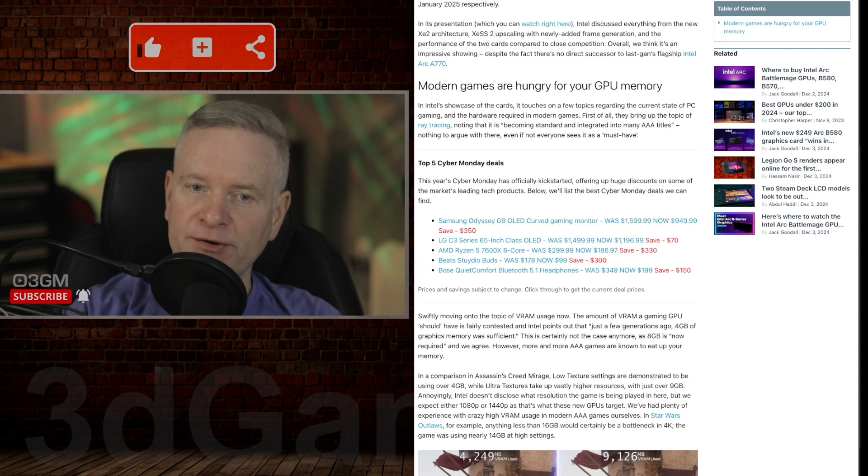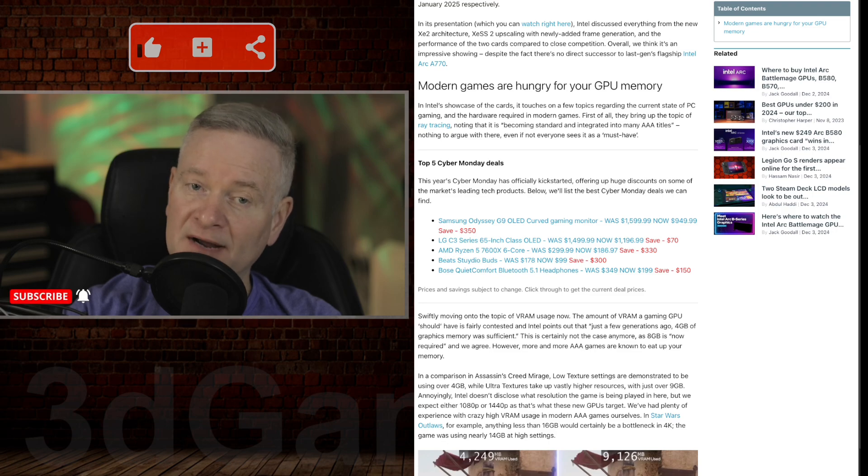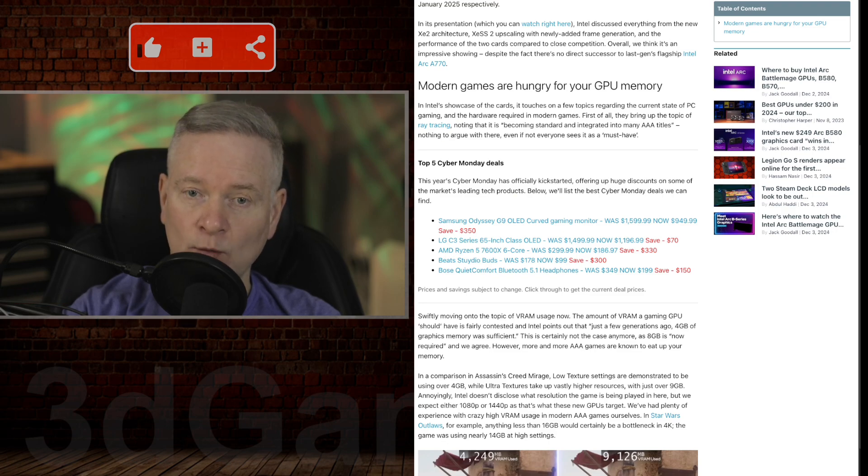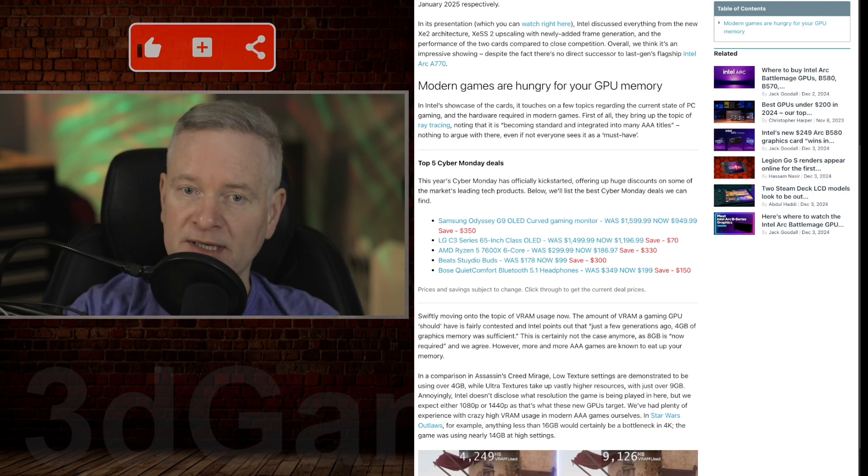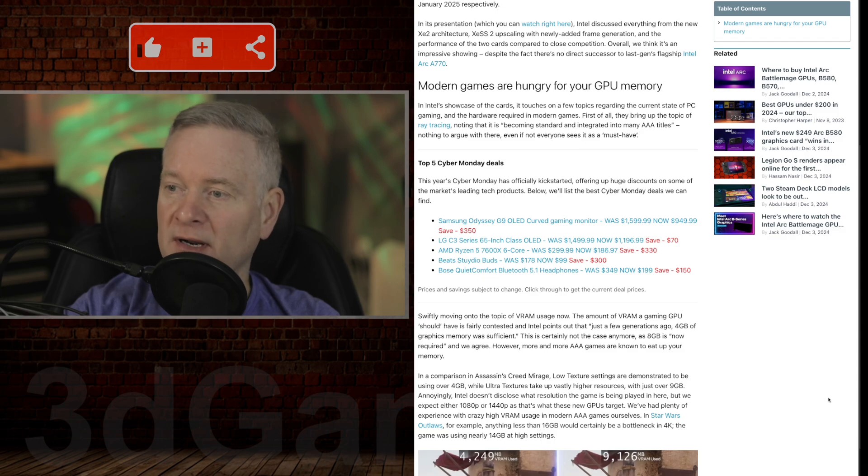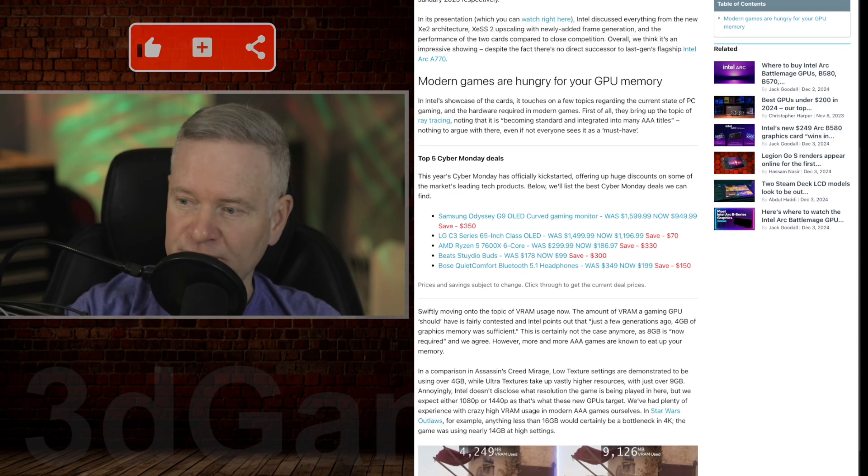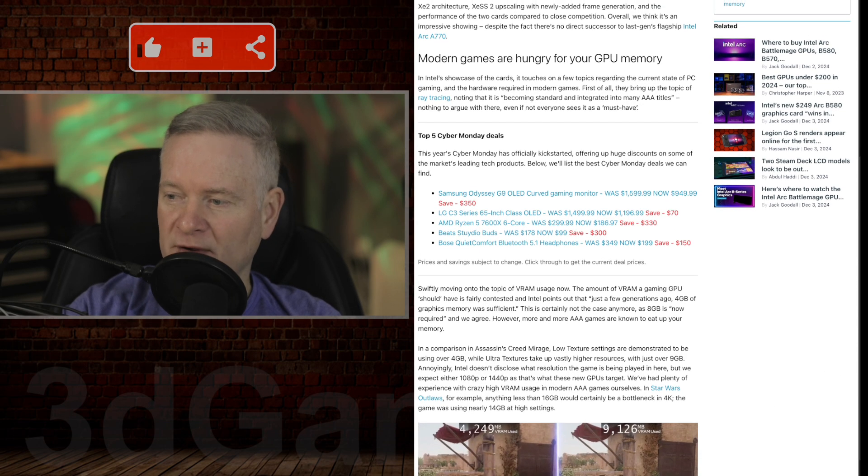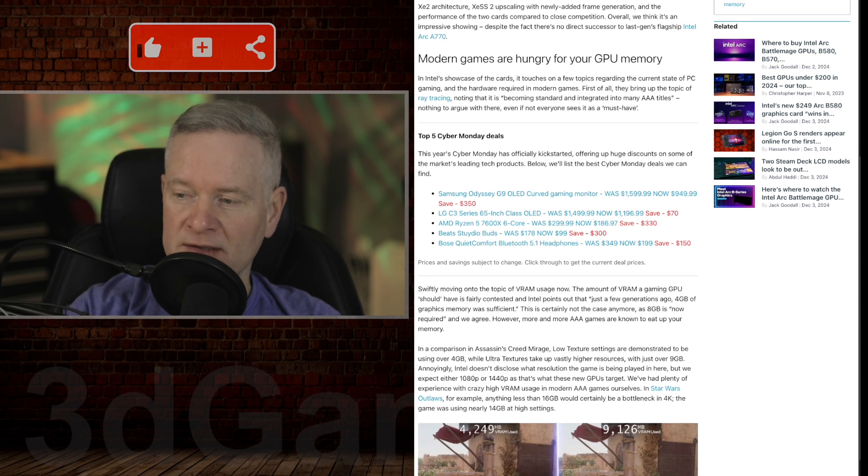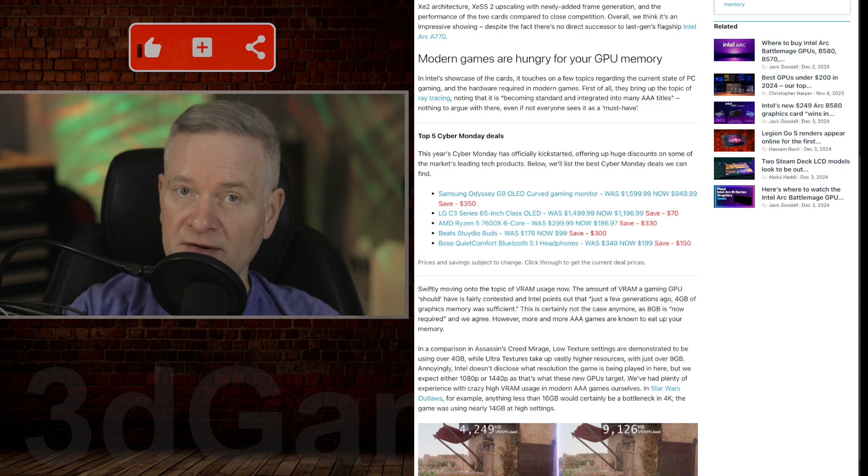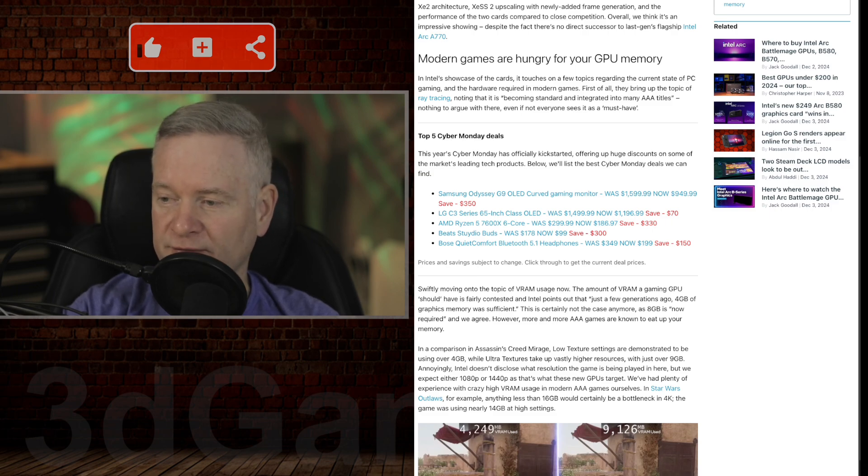These two video cards, the B580 and the B570, will be relatively power efficient. Now, what are the costs on these and how much VRAM will each of these have? Let's go through that now.